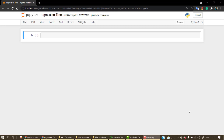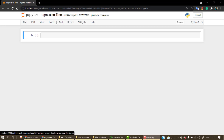Now that we have known everything that should be known to implement our first ever Decision Tree Regressor, let's implement all of those things that we have learned in the previous tutorials. So let's start by importing all the necessary libraries that we need.